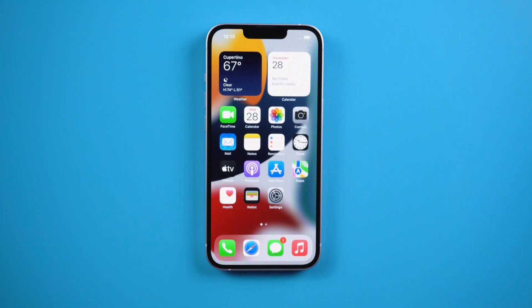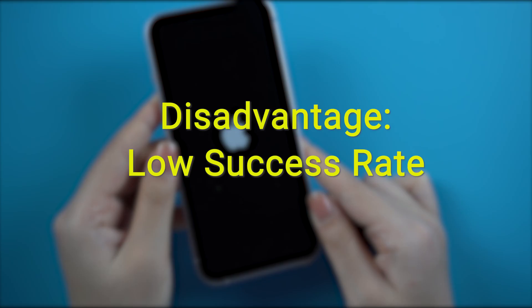Honestly speaking, the success rate of this method is pretty low, so your iPhone may still get stuck and won't turn on. That way, try the following two methods.